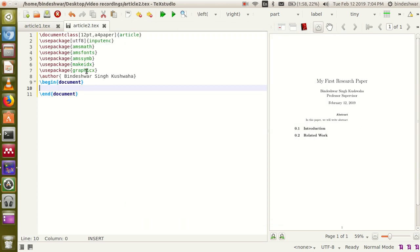So this is the code. Between the begin command and end command, the environment is 'document'. You will write your whole document inside here.